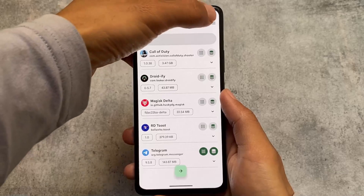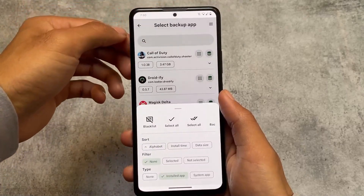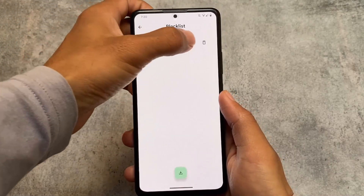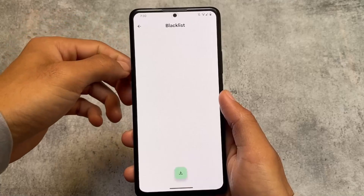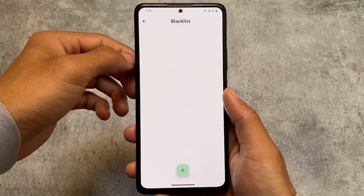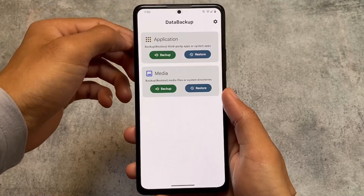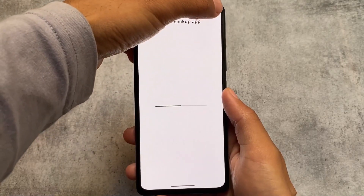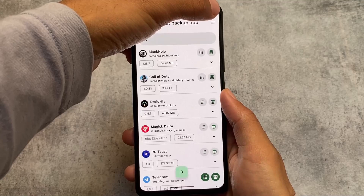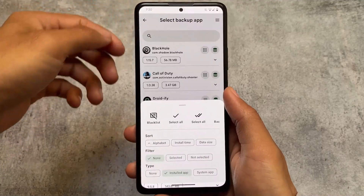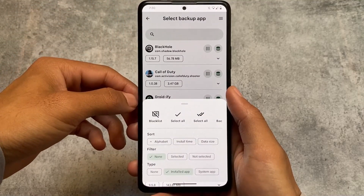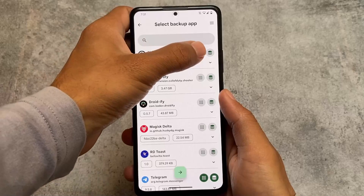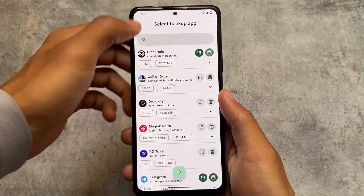If I want to backup something, I can also add apps to a blacklist. So if I want to backup all apps at once but there's one I don't want included, I can simply blacklist that app. That's quite useful, and I don't think this feature is present in Swift Backup, Migrate, or any other backup app so far.